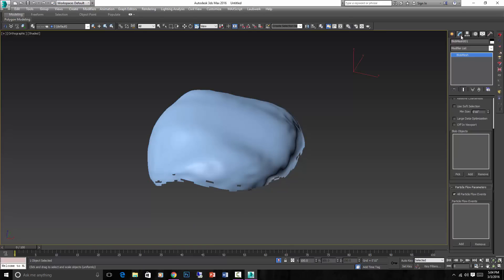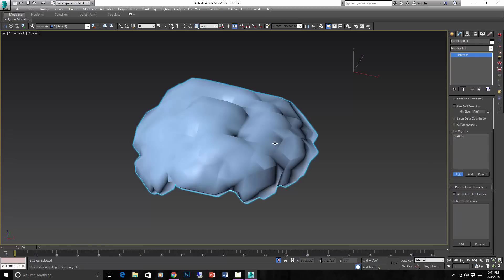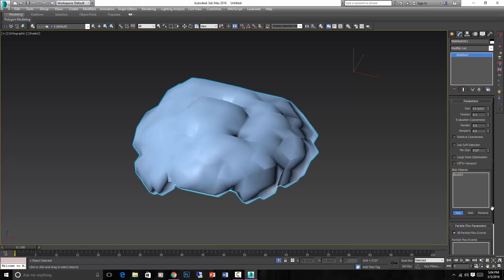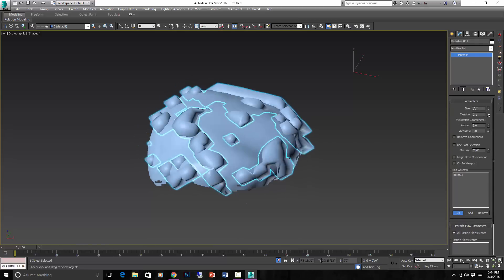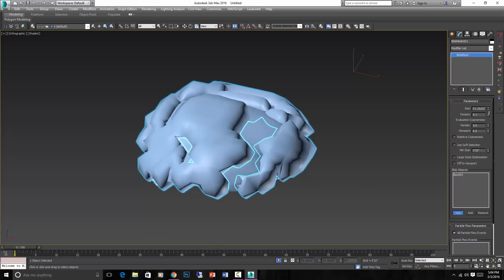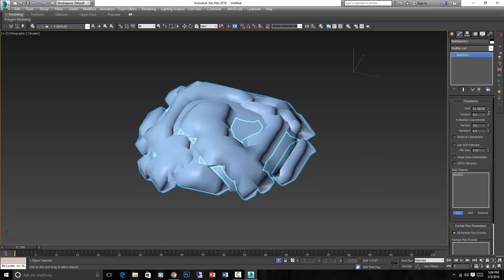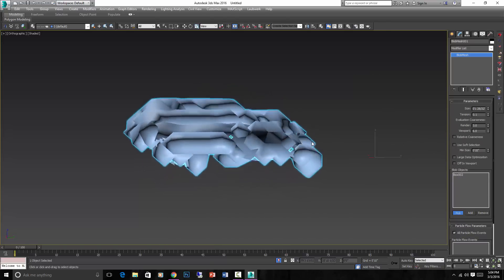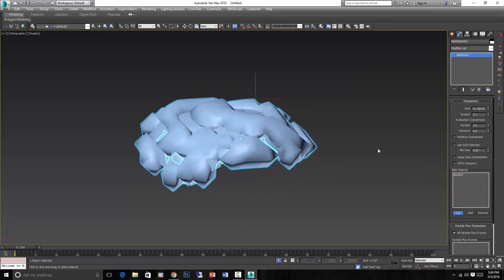And then you go to Modify, and you pick Blob Objects. It's going to be that. And then you adjust the size of it until you get a nice blanket of snow on there.